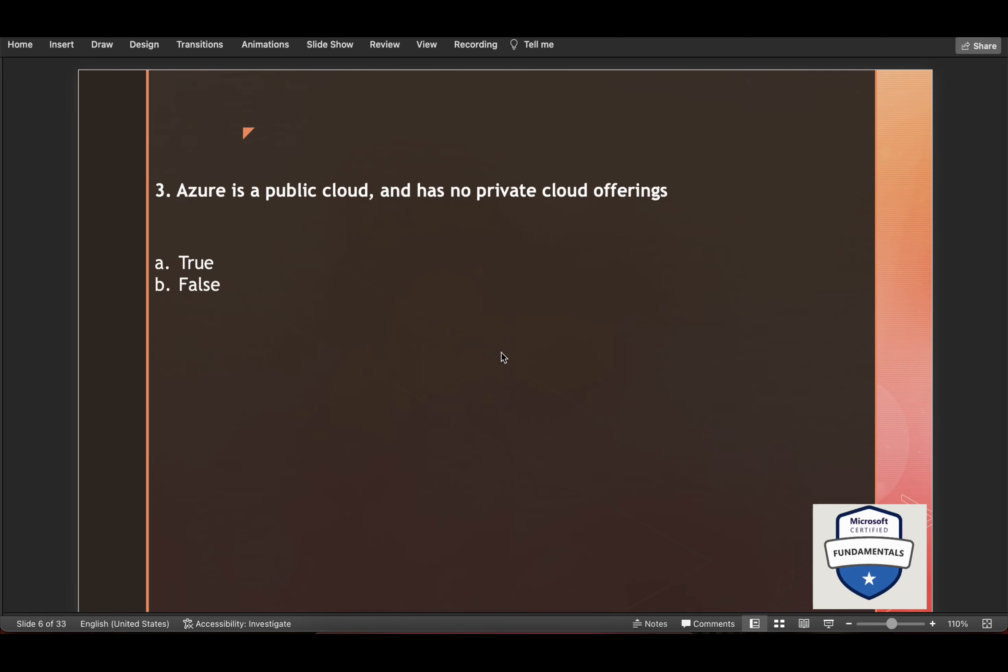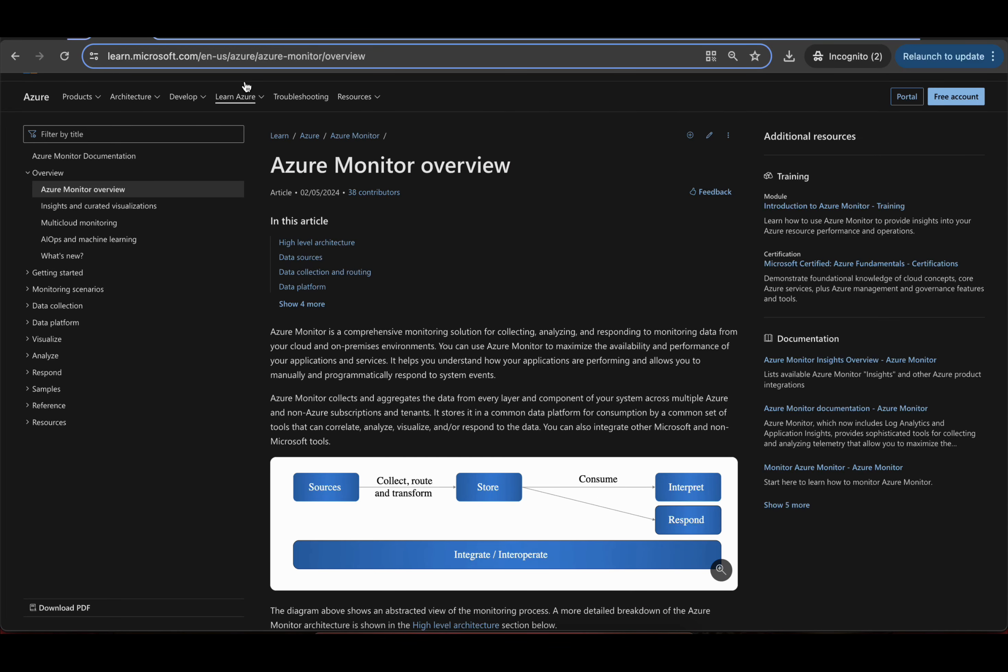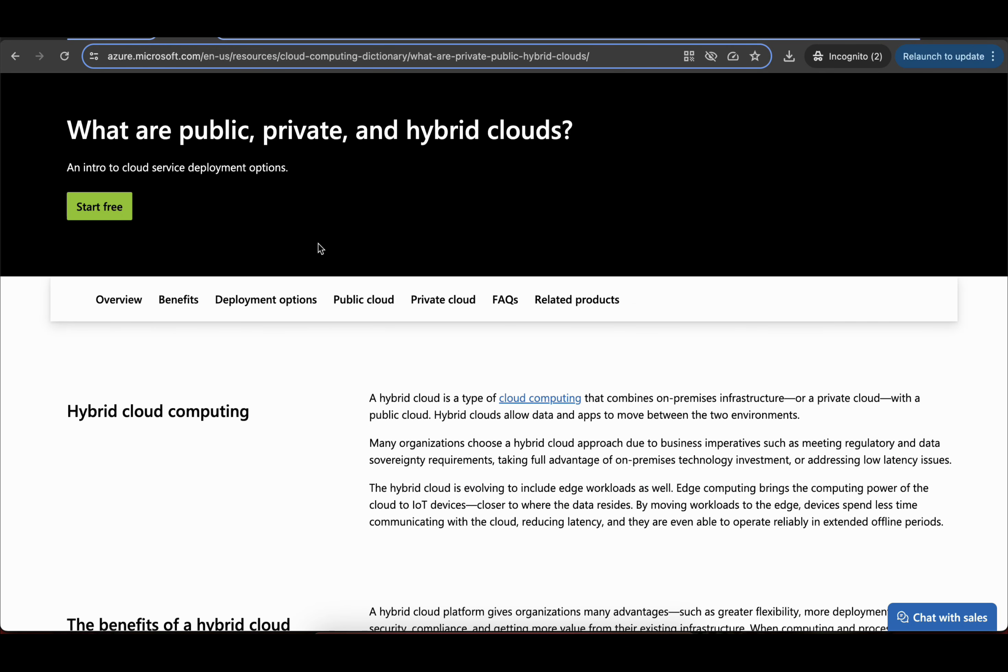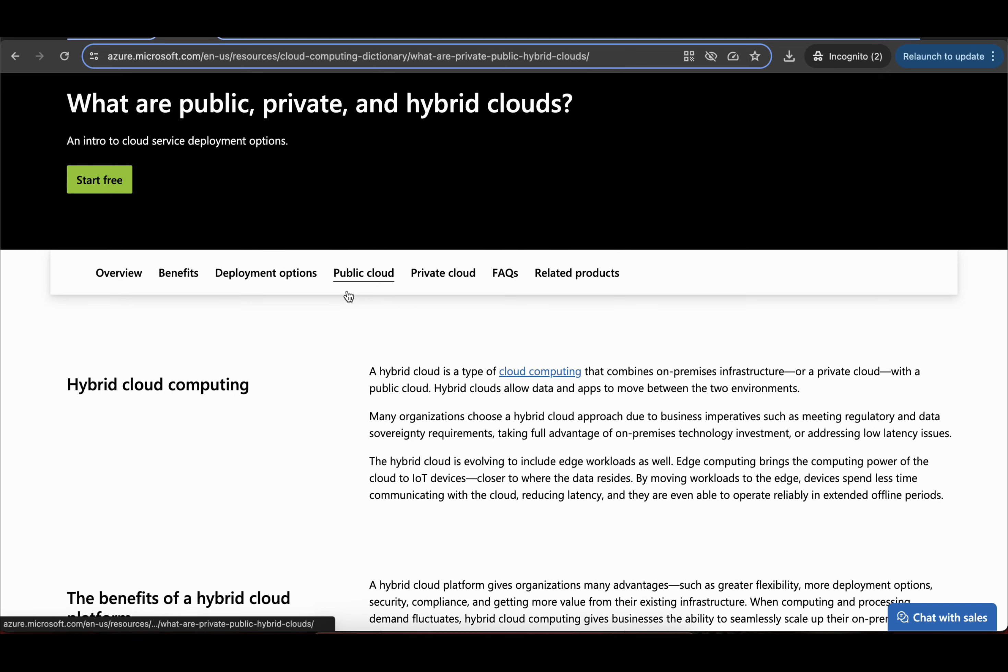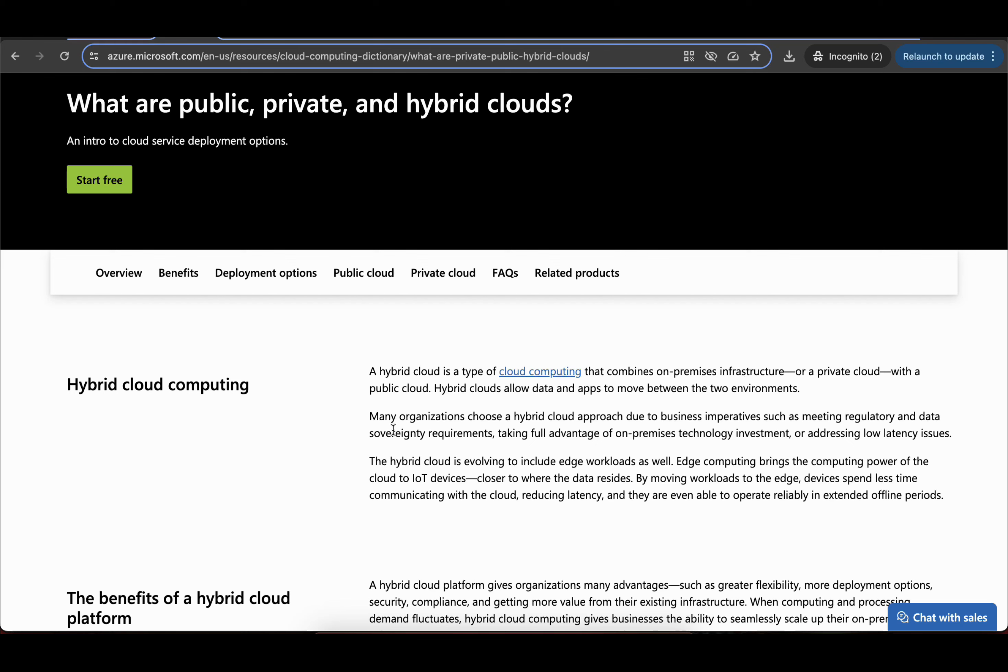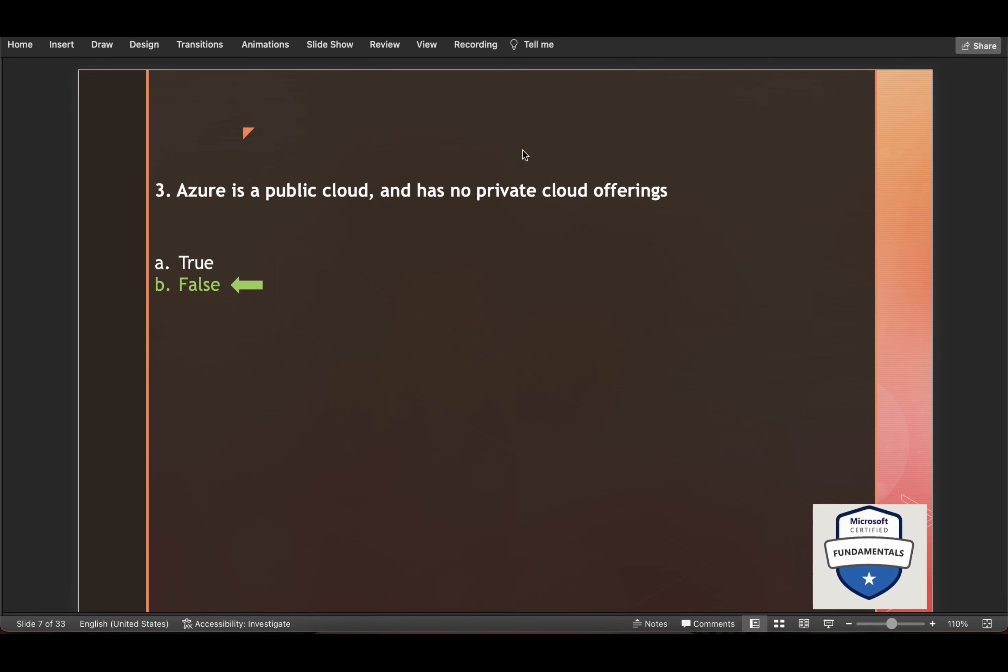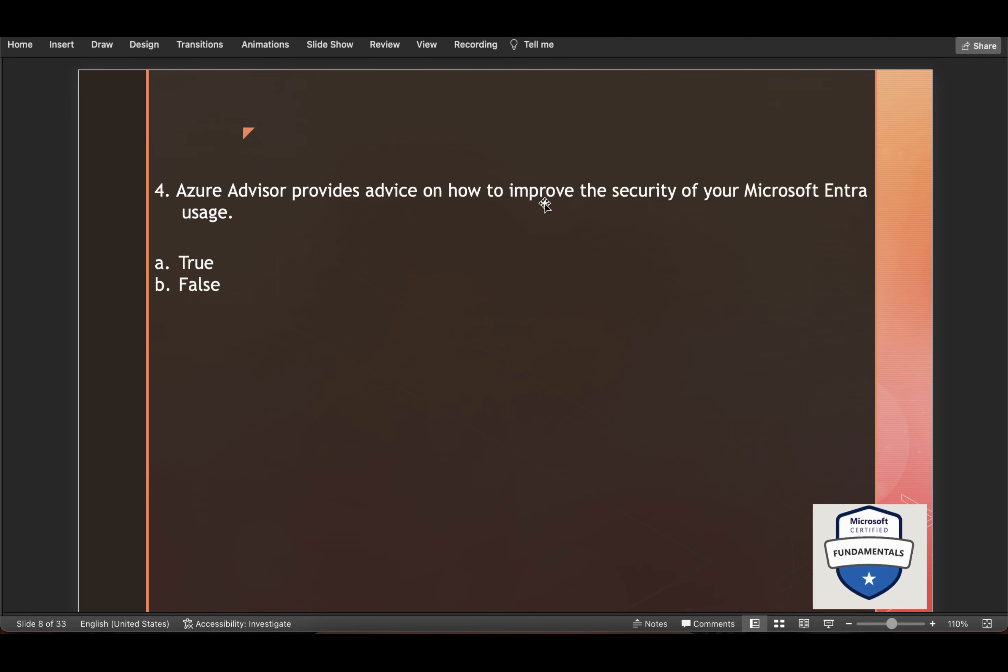Next is Azure is a public cloud and has no private cloud offerings. True or false? This is definitely false. Here clearly Azure states there's a hybrid cloud and it's a type of cloud computing that combines on-premises infrastructure or a private cloud with a public cloud. So it does have private cloud offerings.